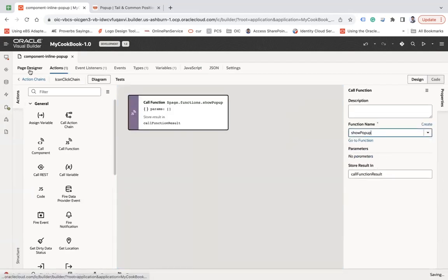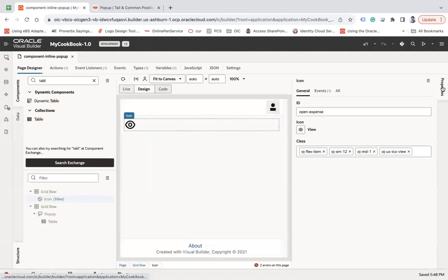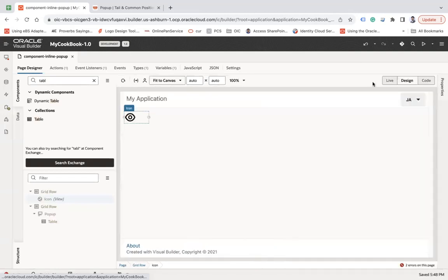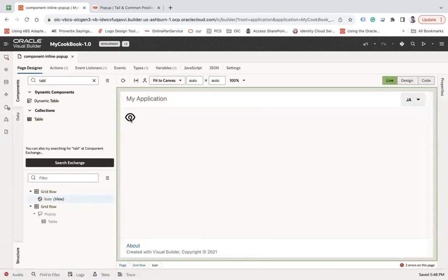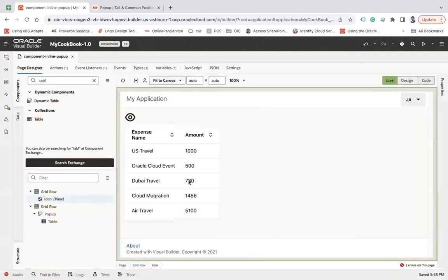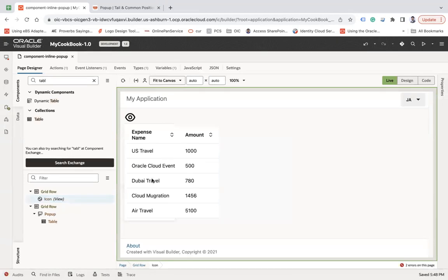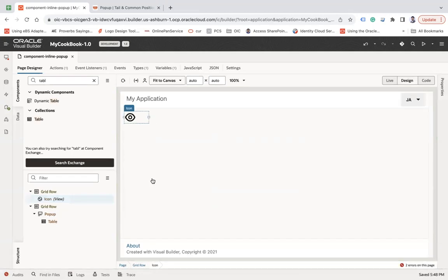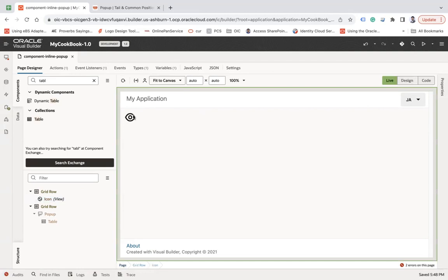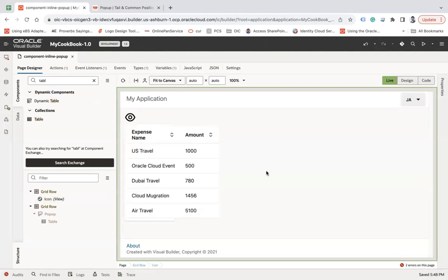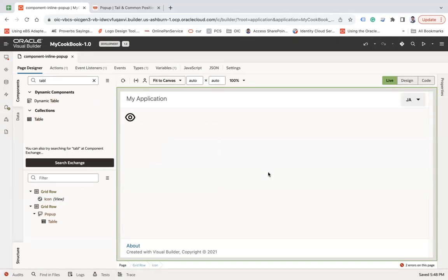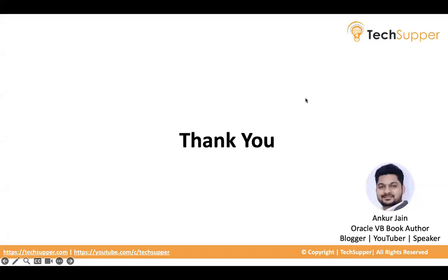Let's go to your action chain and use this function, show popup. Now let's go to the page designer, go to live, and see what happens. You can see your information has been viewed here. This is how you can open an inline popup, and the default behavior is it will be closed automatically as soon as you click outside. This is how you can open inline popup in Oracle Visual Builder. Thank you, bye.